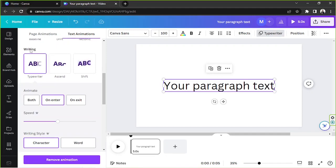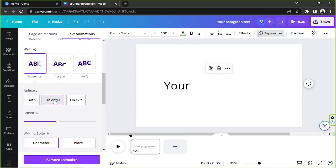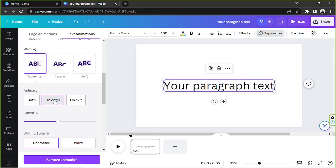By the way, you can also choose to animate your text on enter, on exit or both.